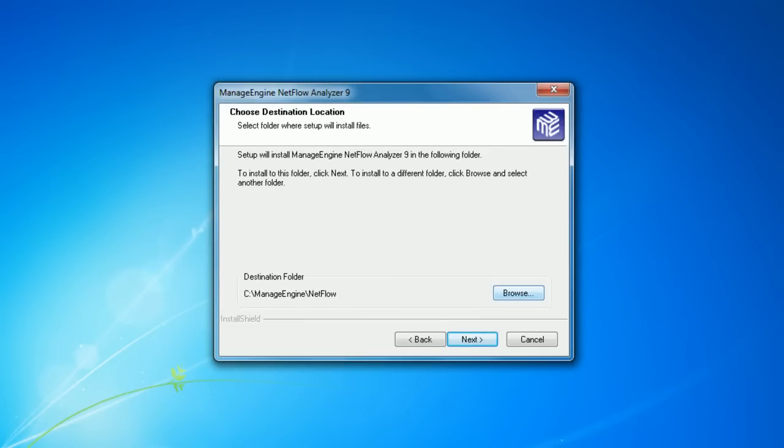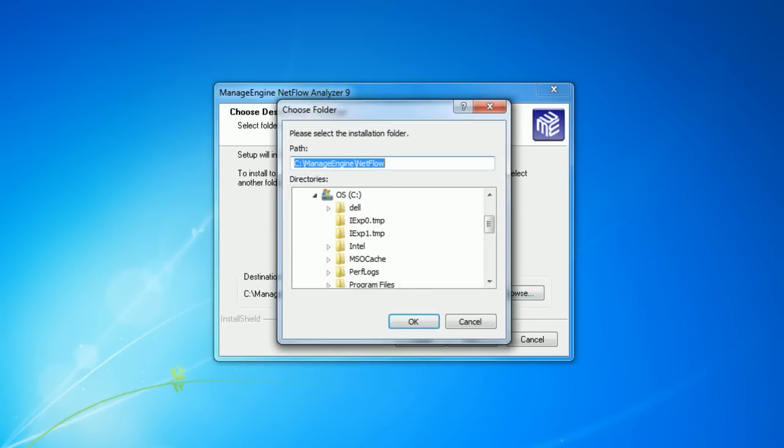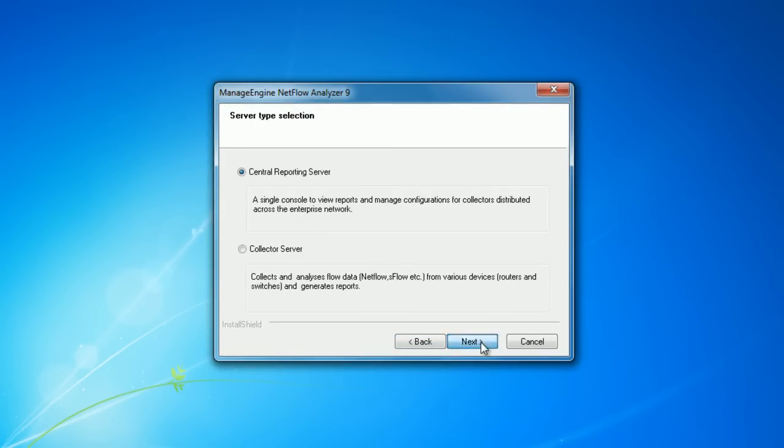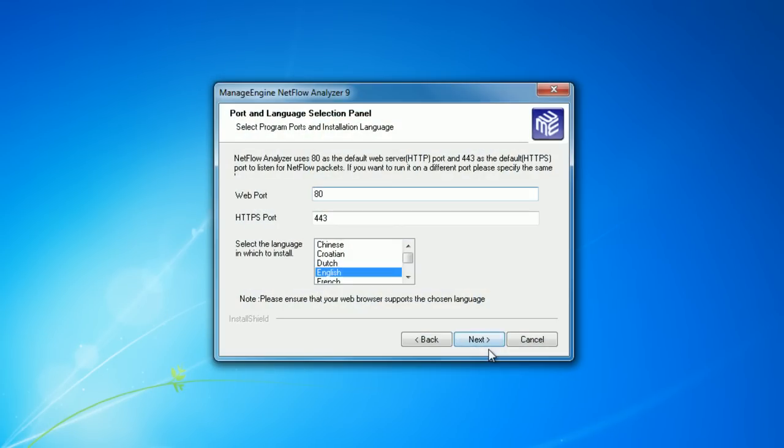Next step is where you have to give the destination folder, that is the folder where you wish to install the product. From the option you can select Central Server and click on next.